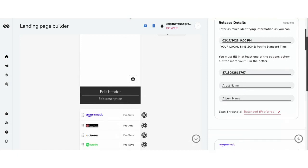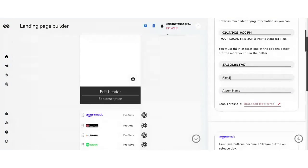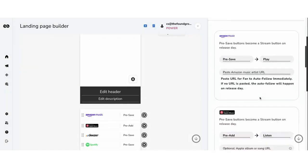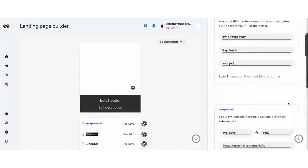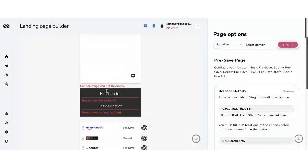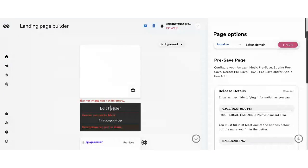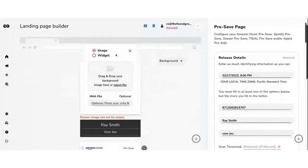Let me see a question from Laura. The banner image cannot be empty, so you enter the artist name here — this is Ray Smith, and 'Was You' is what it's called. You can drop in an image as well as a widget — for example a YouTube embed into the top window section. All of these DSP retailer options are automatically configured. These are all automatically set for pre-save and pre-add, and they turn into listen now links when the release goes live.